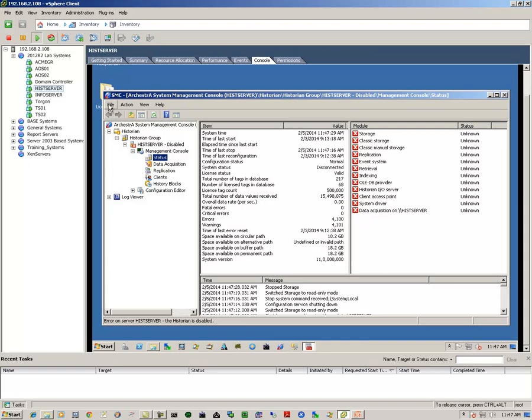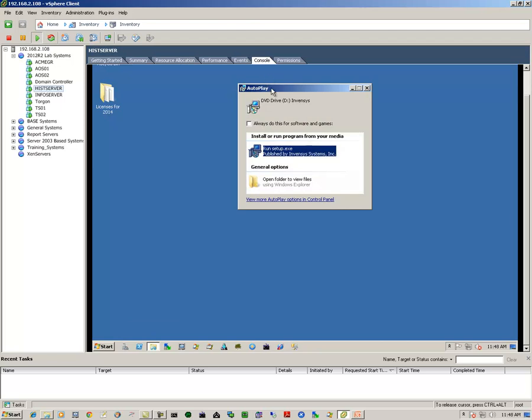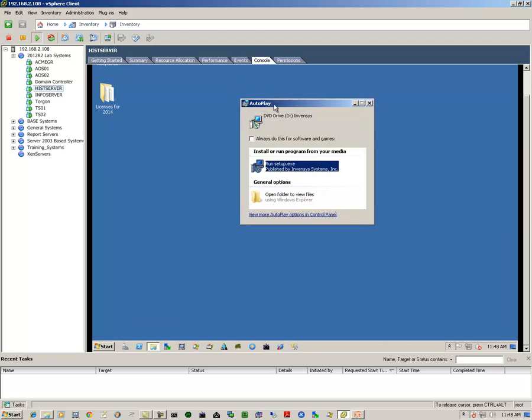We'll exit out of the systems management console utility and put in our DVD. Once you put in your DVD, you should get the autoplay dialog box. If you don't get this dialog box, just simply go to your DVD drive and run the setup.exe application. So we'll run the application.